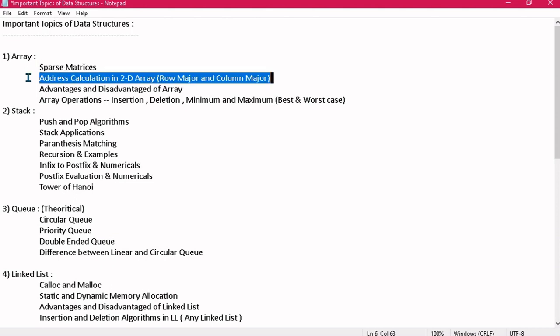The next topic is address calculation in 2D arrays. Though address calculation in 1D arrays is very easy, there may be a question on 2D arrays with both methods: row major and column major. There will be a chance that you get a numerical or you will be directly asked to explain both of them.